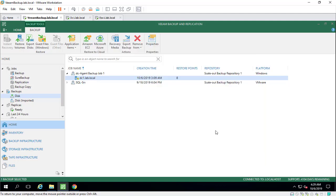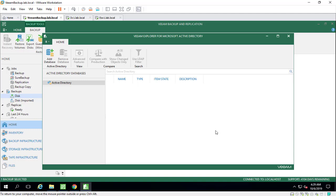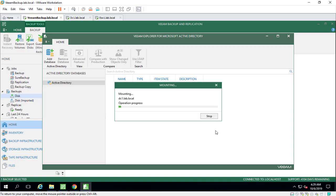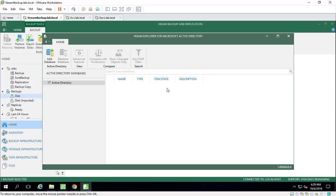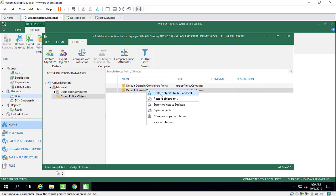And finish. Again, we'll wait for Veeam Explorer to explore our Active Directory, and it mounts the database here. Here, as you can see, we can restore the policy that we accidentally deleted.